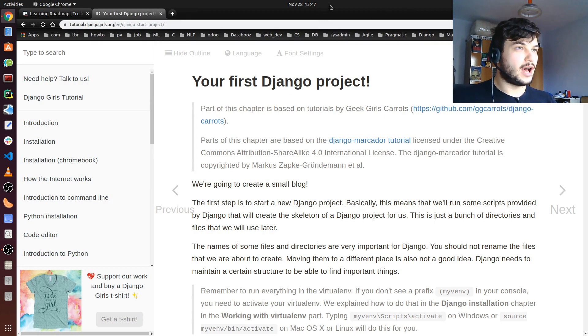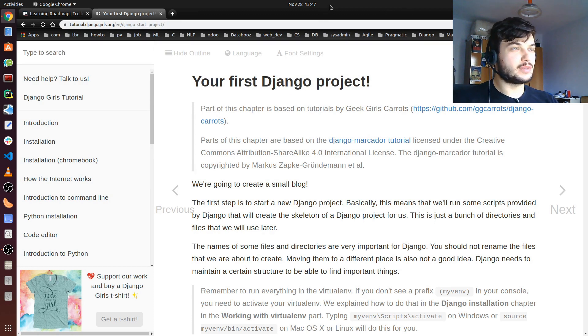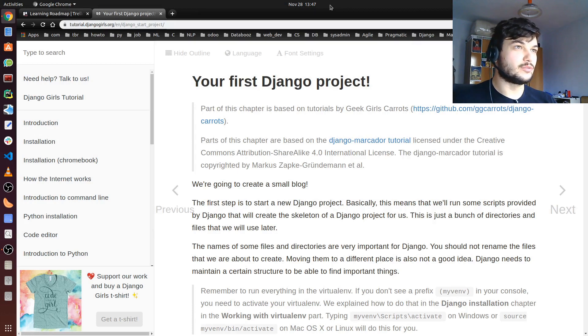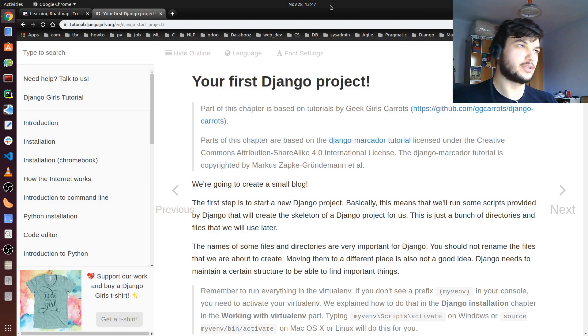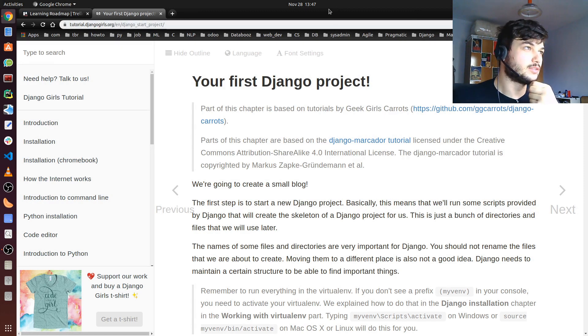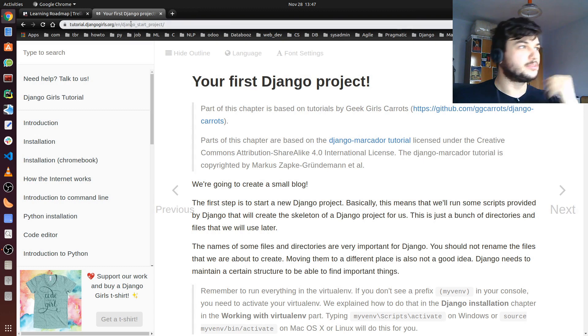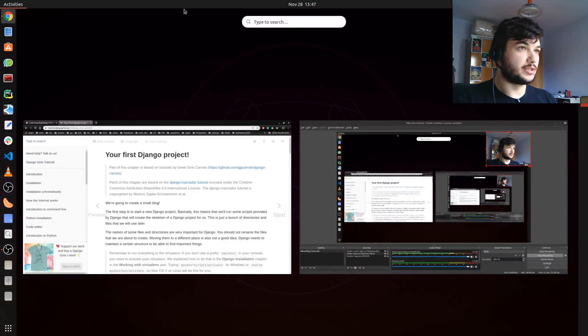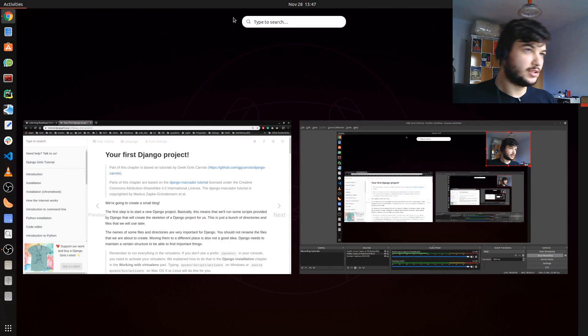I'm going to use my Linux machine, but you can follow along on any distro of Linux and also Windows if you are a Windows user. So first thing we're going to do, we're going to head over to our terminal. I'm going to use the default terminal in Ubuntu.